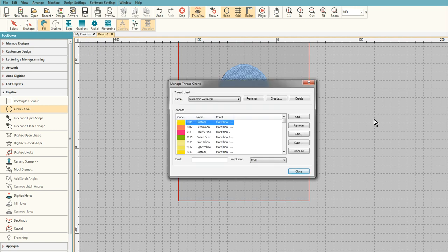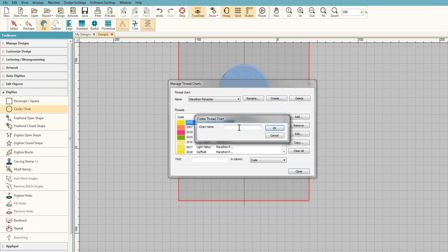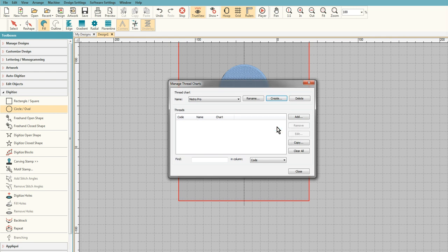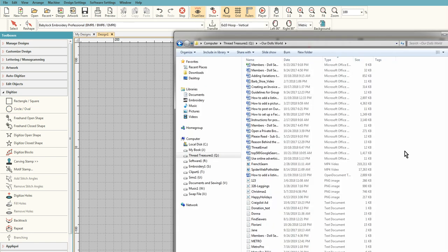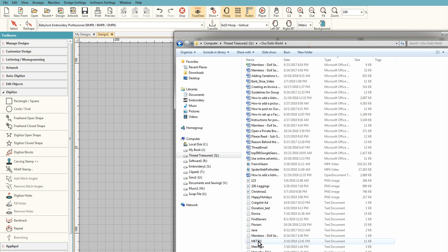If you want to add a new thread chart, first you need to do is say Create and give it a name. This one's going to be called Metro Pro, and when you click OK it's going to go over here and this will be blank. Don't worry, we're going to change that right now.